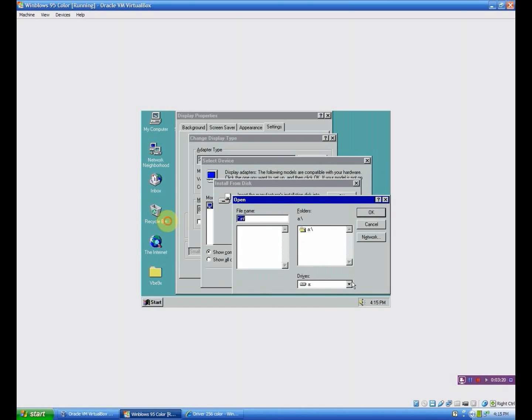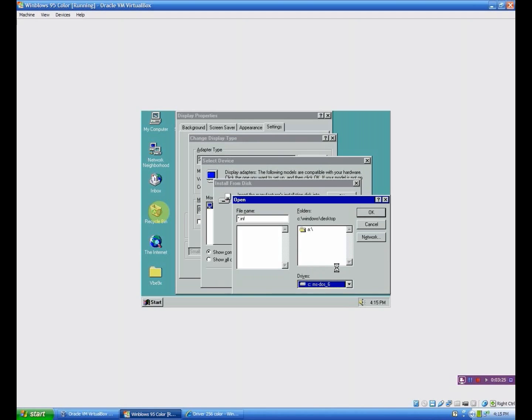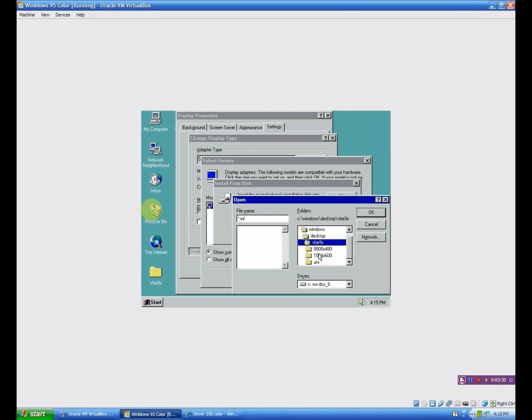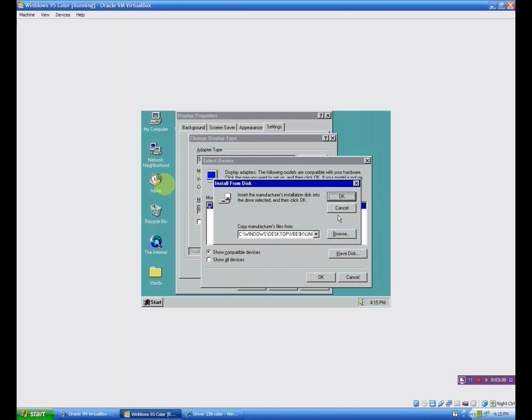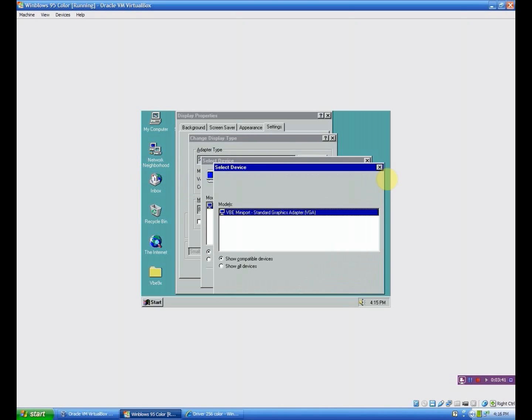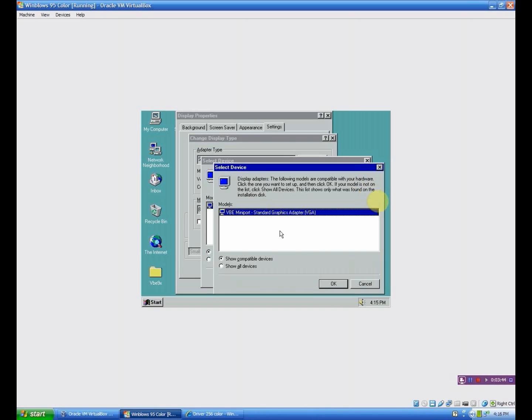Now you want to choose the C drive, which in my case is MS-DOS 6. Now it should be right here. So I want to double-click on there, double-click on UNI, and it should be right here. VBIMP.INF. Click OK. Now click OK.